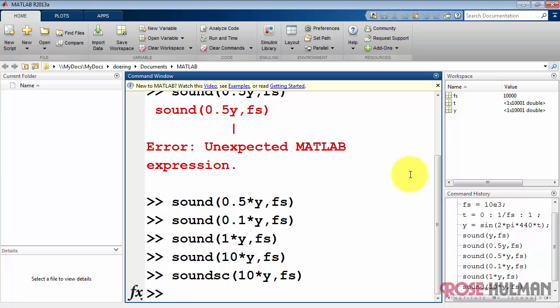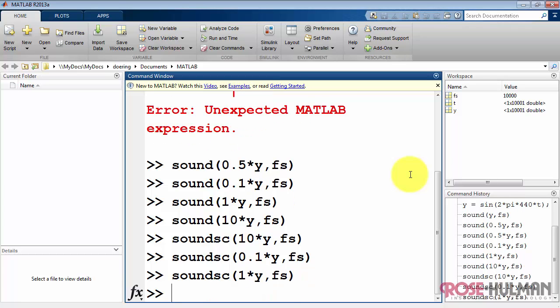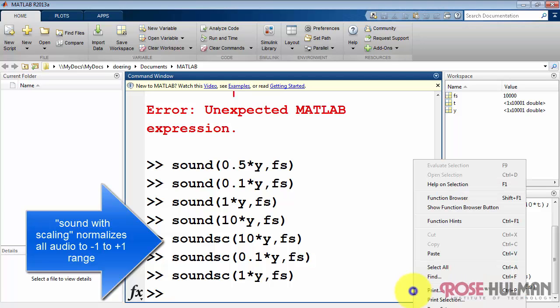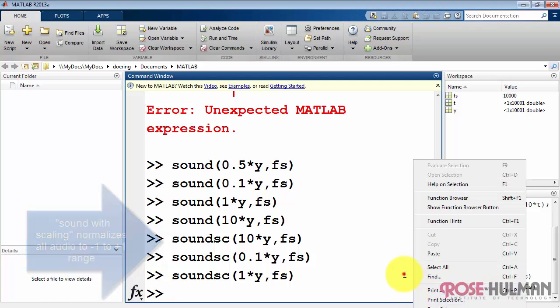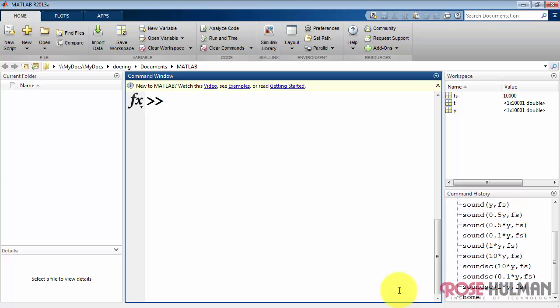we hear clipping. Now I'm using the modified version of sound called soundsc. And take one more amplitude. Soundsc normalizes all of the audio range to the plus minus one range before playing it out, and so you never have problems with clipping. But you also cannot hear any variations in the overall amplitude.